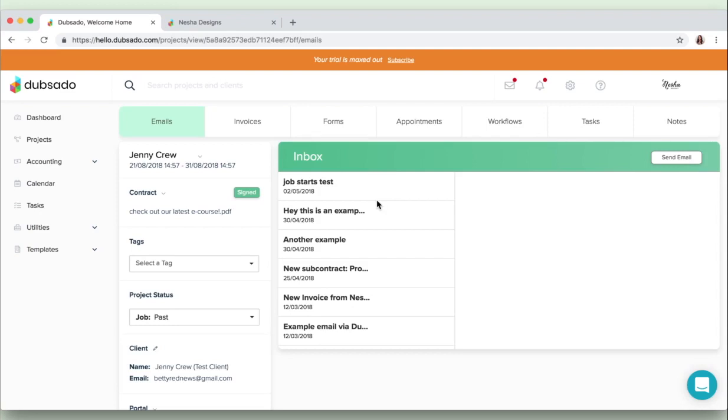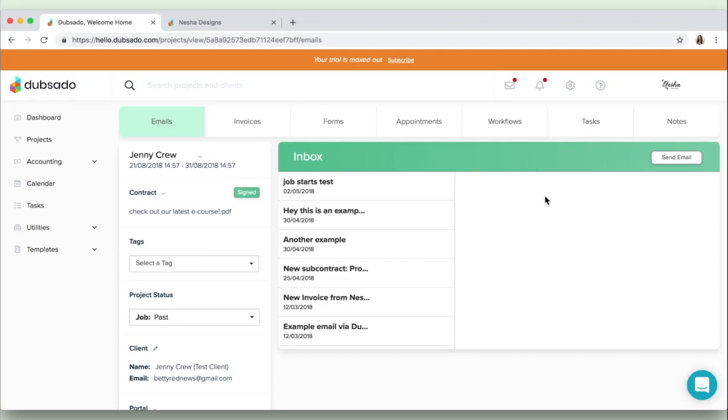And you can also of course handle invoices, any forms that you send the client like questionnaires for instance, appointments, workflows which I'll tell you a bit more about later, tasks and notes. So as you can see it's a really robust system but it's also really simple to use, really convenient to use, and you can manage your entire project just from this tab in Dubsado.